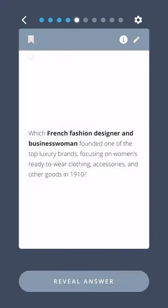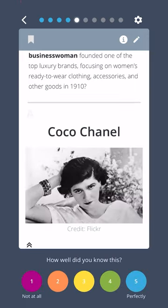Which French fashion designer and businesswoman founded one of the top luxury brands, focusing on women's ready-to-wear clothing, accessories, and other goods in 1910? Coco Chanel.